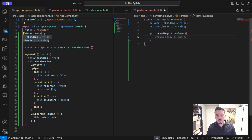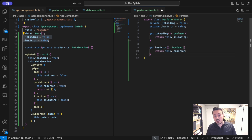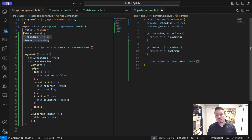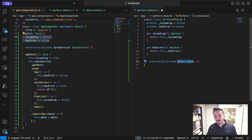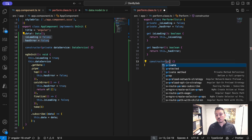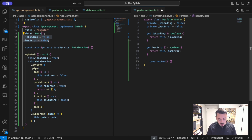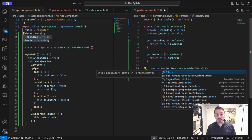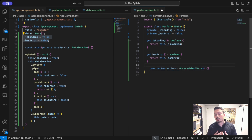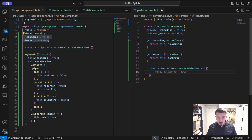The most interesting point is the constructor, which would essentially take in an `action` as an `Observable<TData>`, because we want to be able to have strong typing from outside of this component. This is called generic typing in TypeScript, and it's commonly used in other languages such as C# and Java.